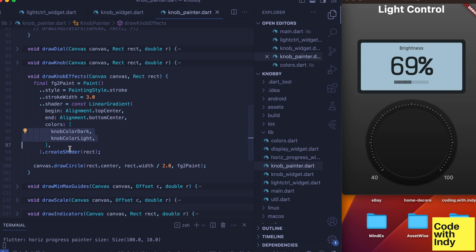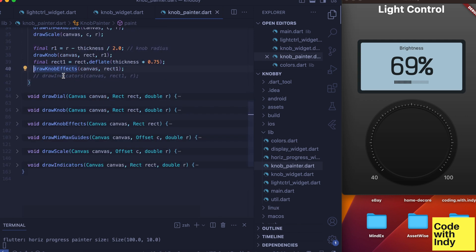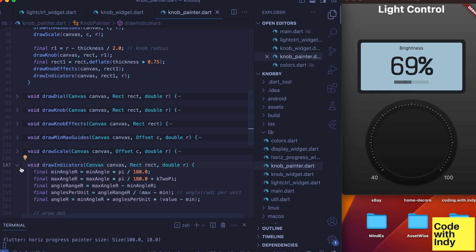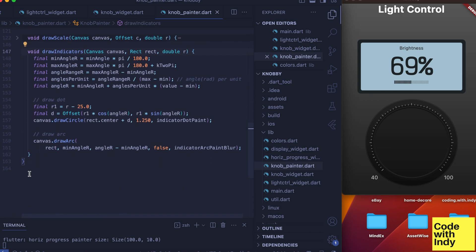This gives the effect of a sunken track. So easy. So let's head back to the paint method to see what's left to do. Okay, the last piece of this puzzle is to draw indicators.